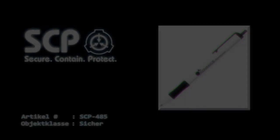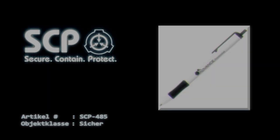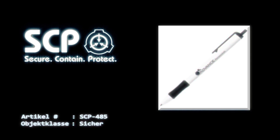Artikel Nummer SCP-485, Objektklasse sicher. Sonderverwahrungsverfahren: SCP-485 ist zu allen Zeiten in einem verschlossenen Bankschließfach aufzubewahren, wobei der zugehörige Schlüssel an einem sicheren Ort zu lagern ist.